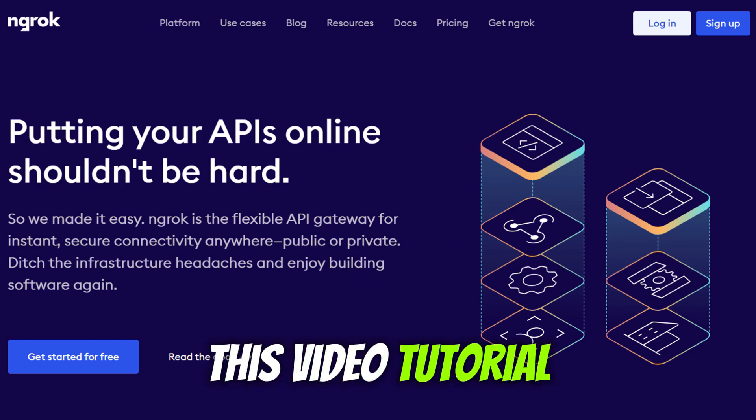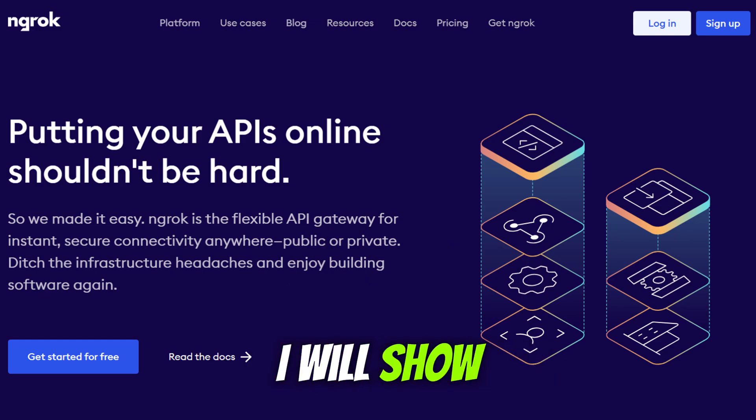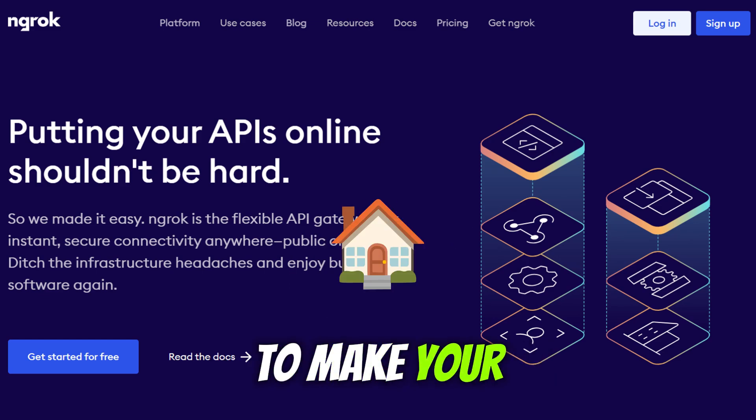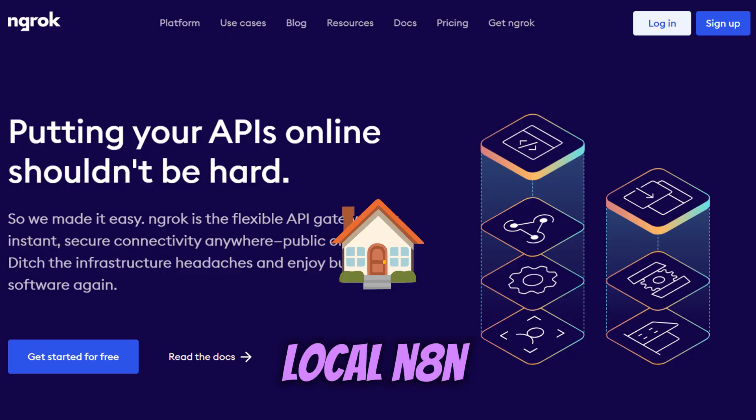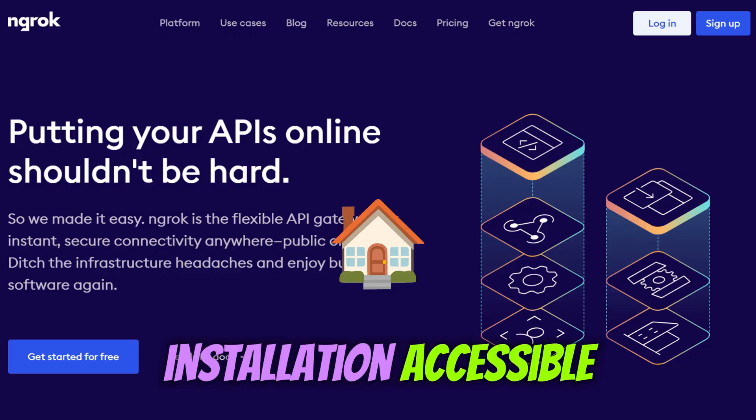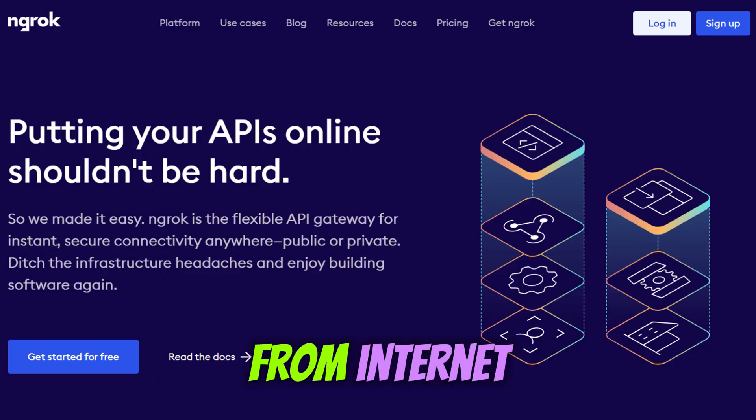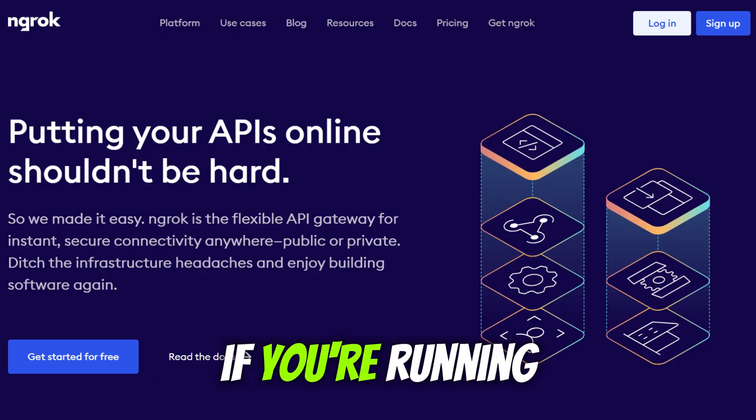Hi all. In this video tutorial, I will show you how to use ngrok to make your local N8N installation accessible from the internet.